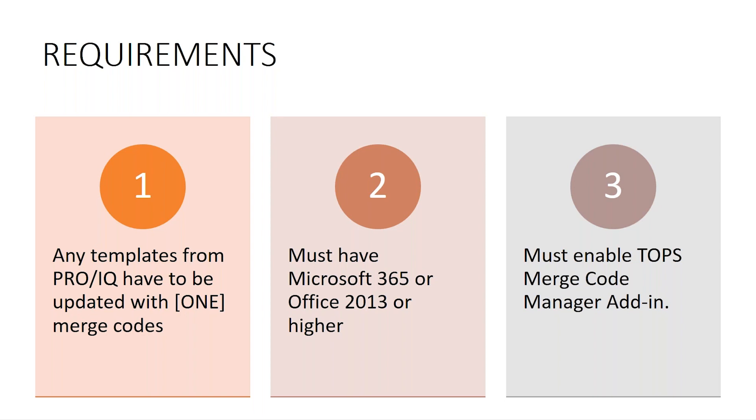Finally, you must have Microsoft 365 or Office 2013 or higher and you must enable the Topps Merge Code Manager add-in, which we'll go over next.